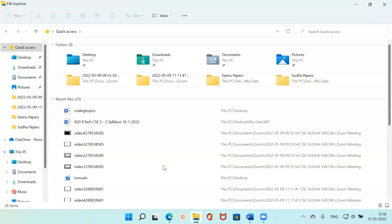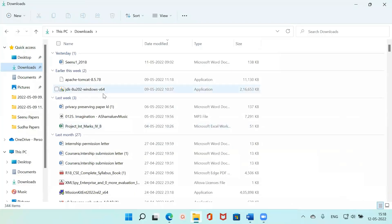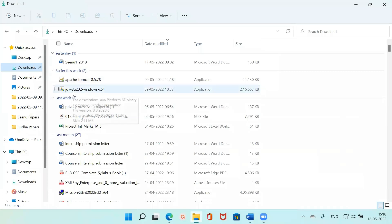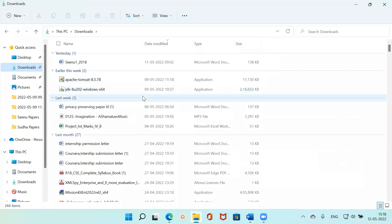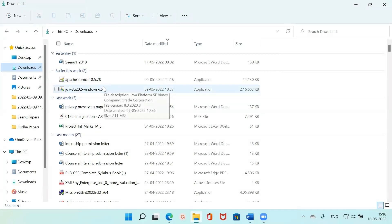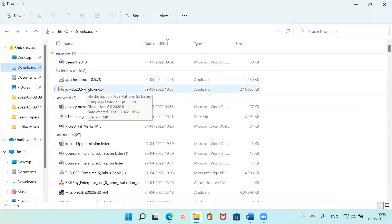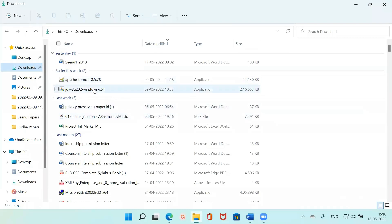I've already created an account and downloaded the version. Inside my Downloads folder you can see the downloaded JDK file. This will take quite a while to download, so just create an Oracle account, sign in, and click Download — it will automatically download for you. Now I'm double-clicking on the installer.